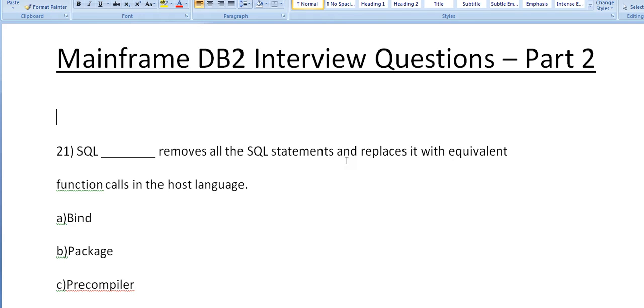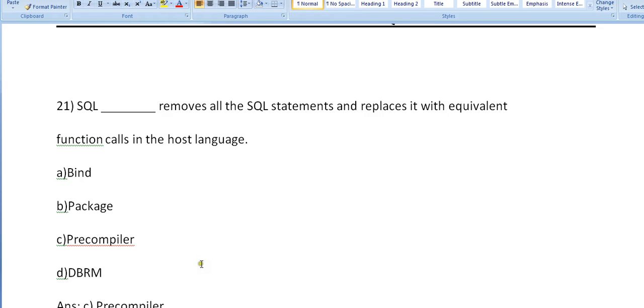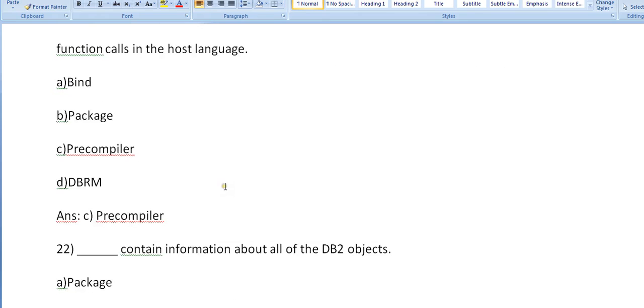Mine, package, precompiler, DBMR? It's precompiler. SQL precompiler removes all the SQL statements and replaces it with the equivalent function calls in the host language. It might be COBOL, it might be PL1, right?